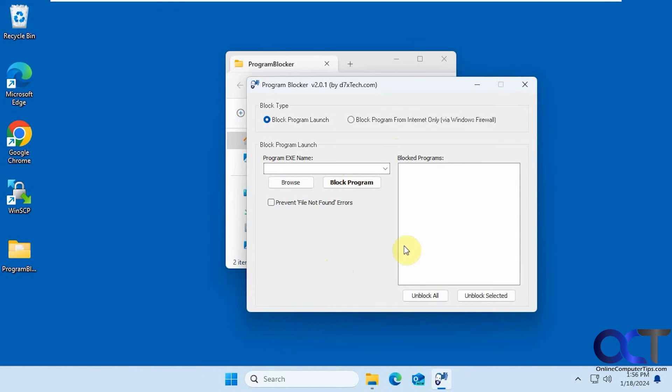All right, so I will put a link in the description where you could download this tool here. Just make sure you keep it handy if you block something, that way you'll be able to unblock it. So don't block something and delete it because then you might have a problem getting it to work again. All right, thanks for watching and be sure to subscribe.